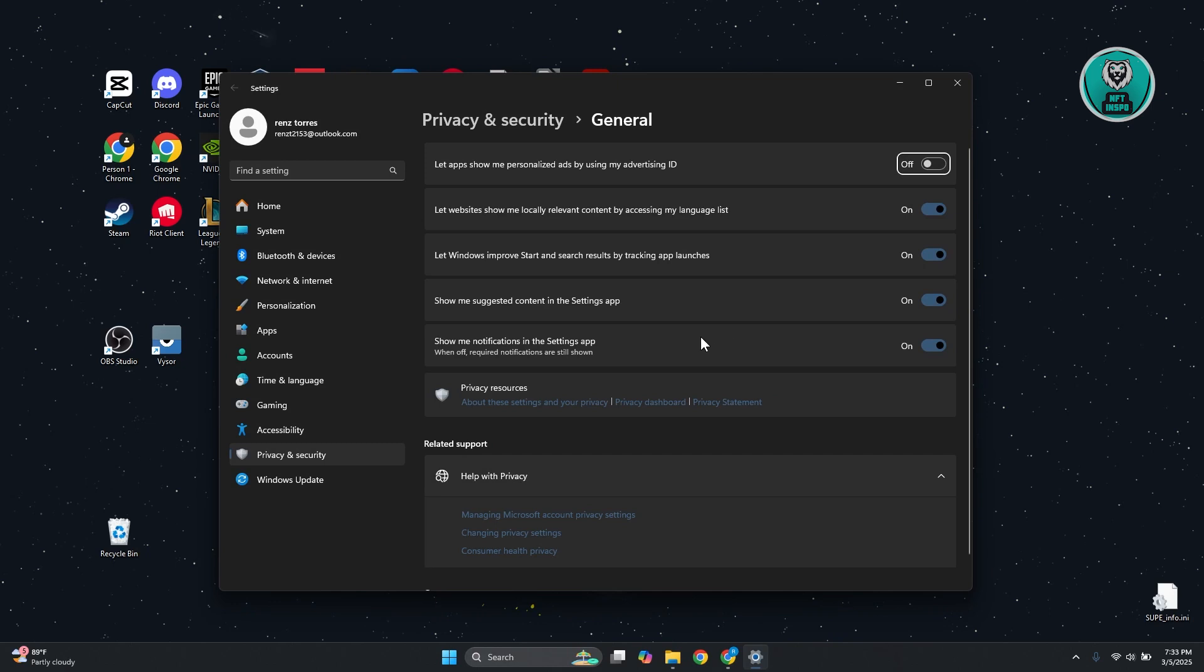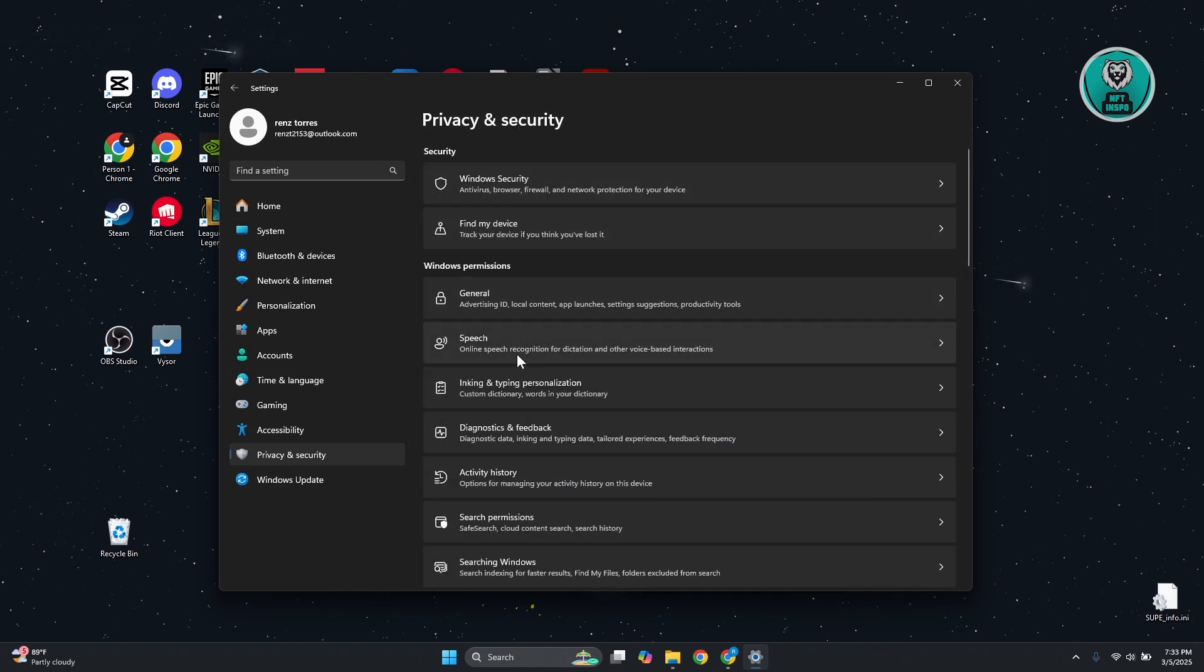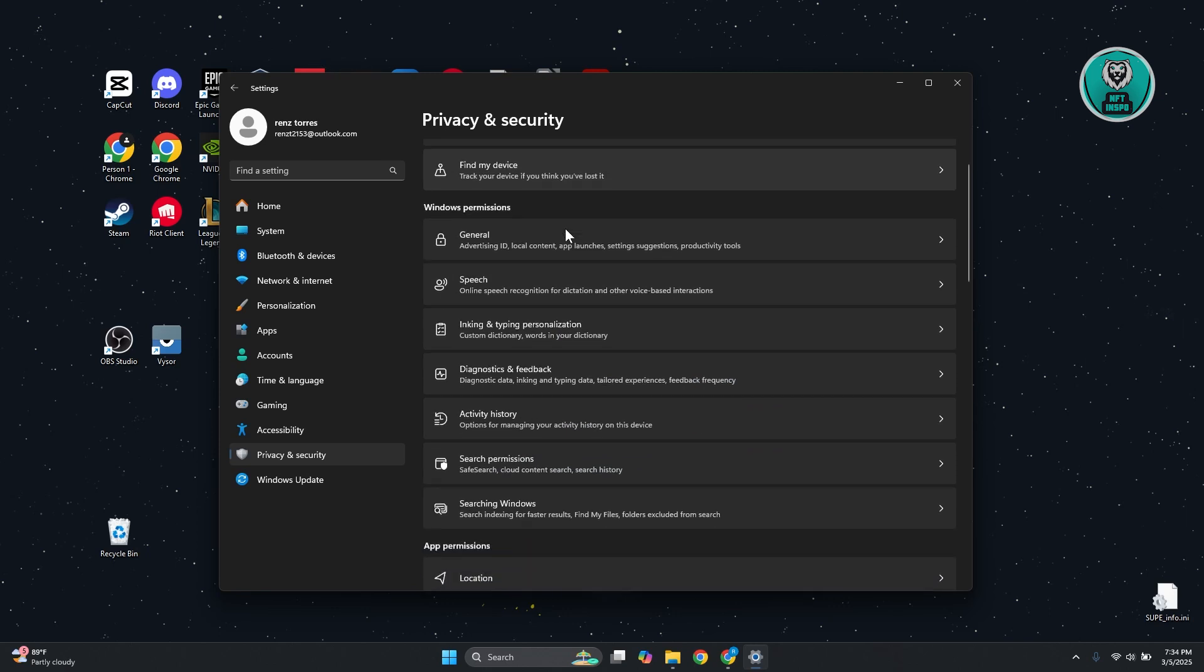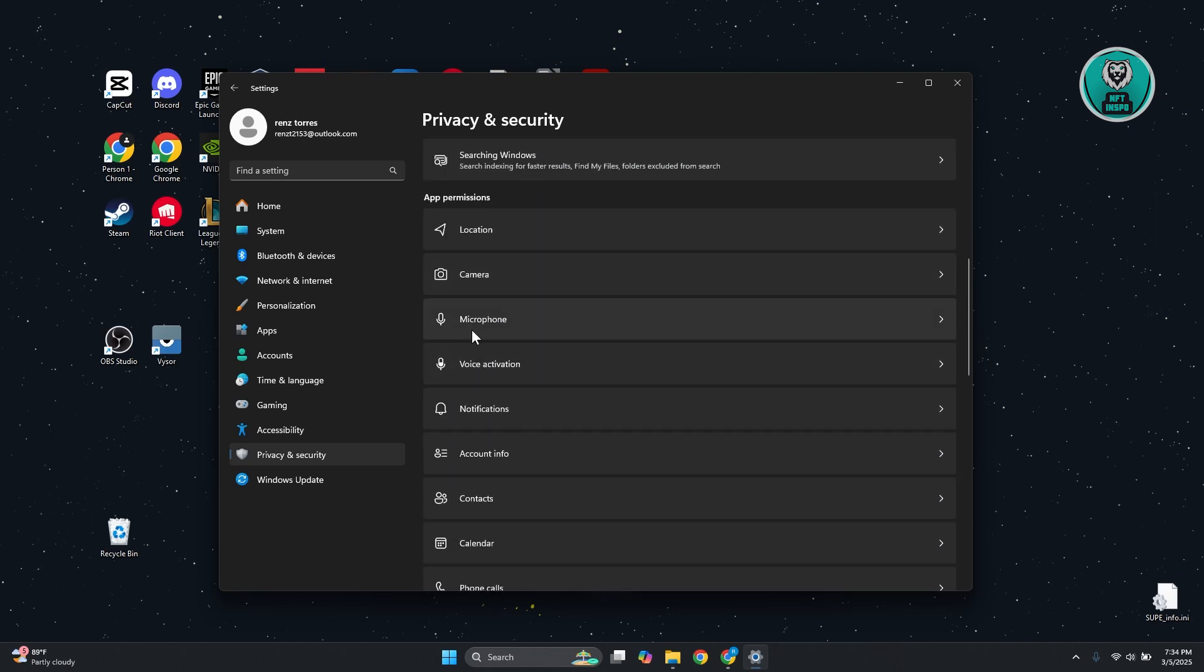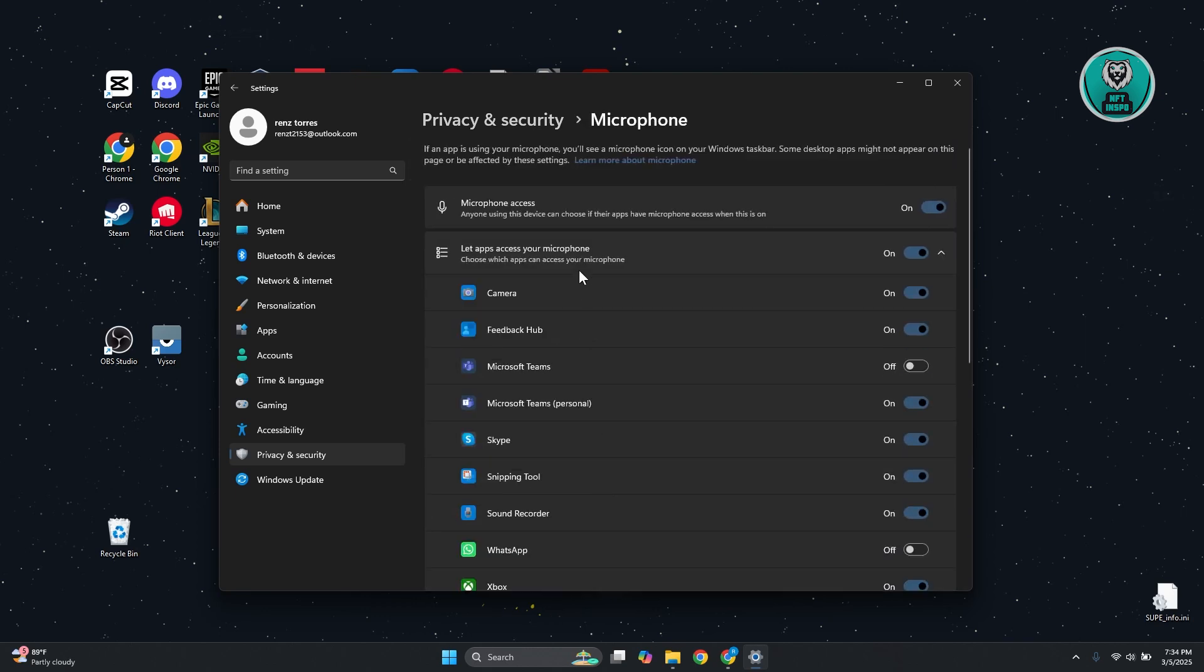And from here, what we need to do is go back to privacy and security. And you want to look for anything that looks like your microphone. So in this case, it's going to be app permissions. Go and click on microphone.